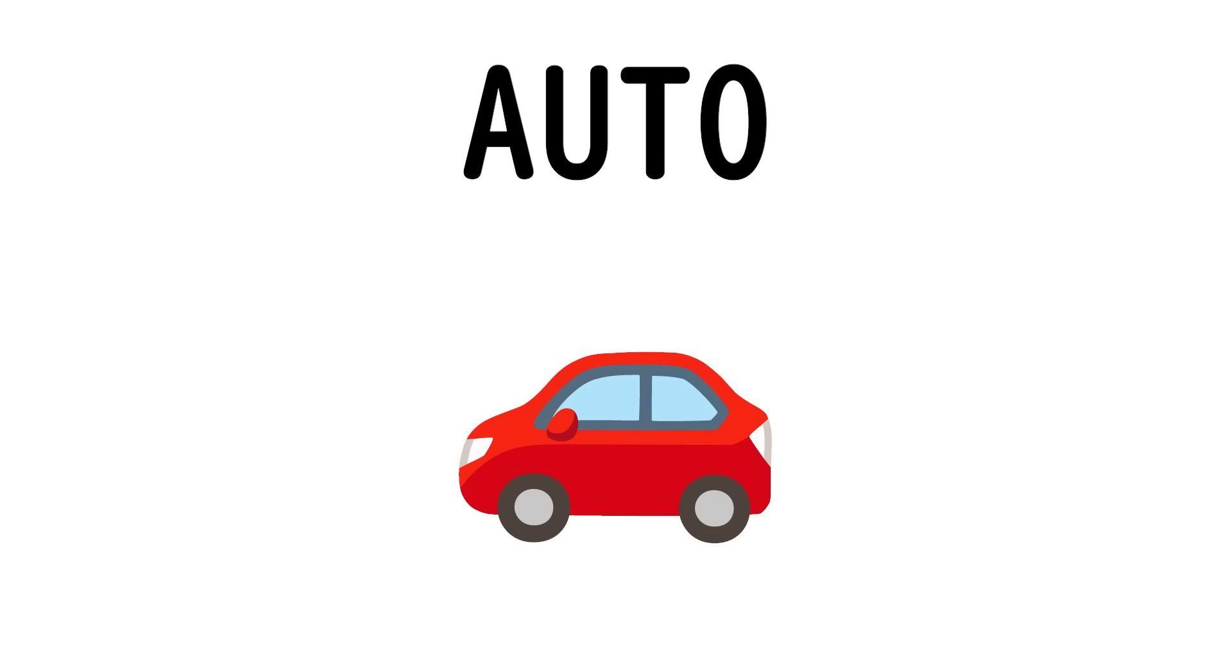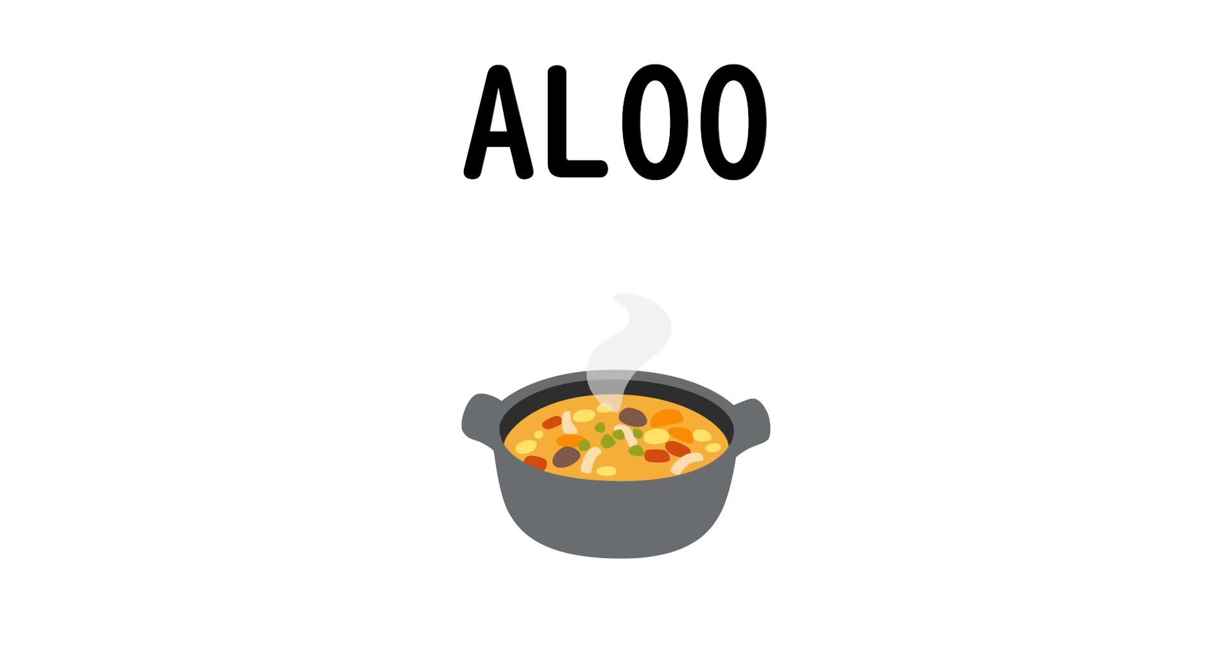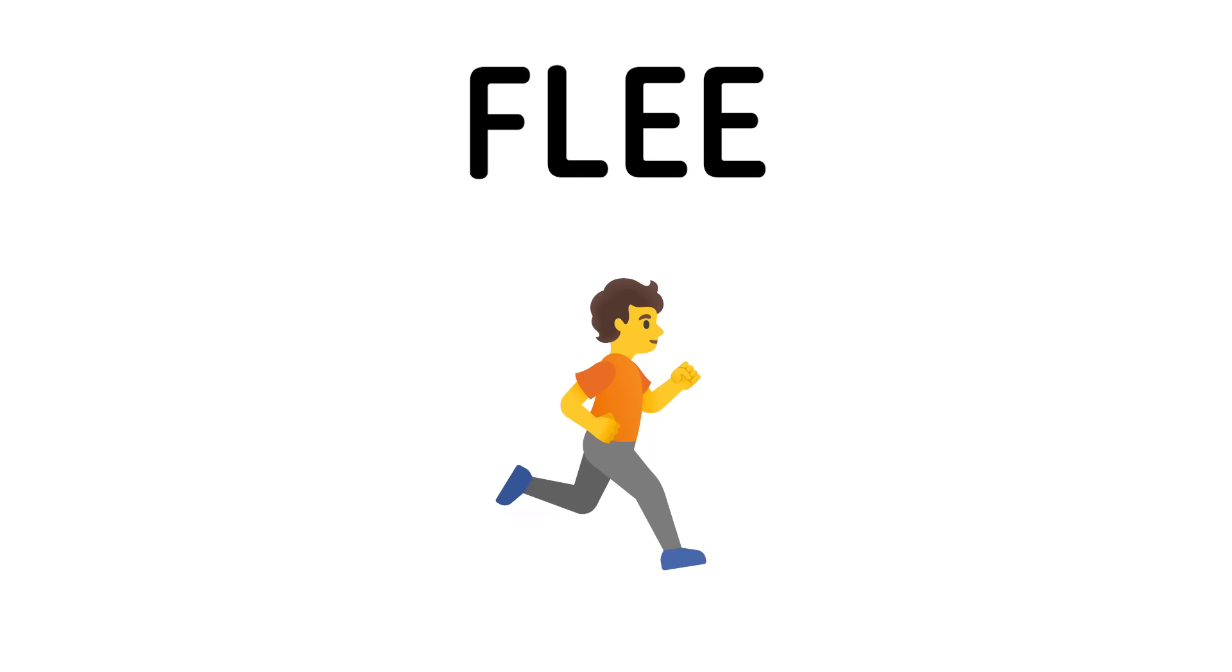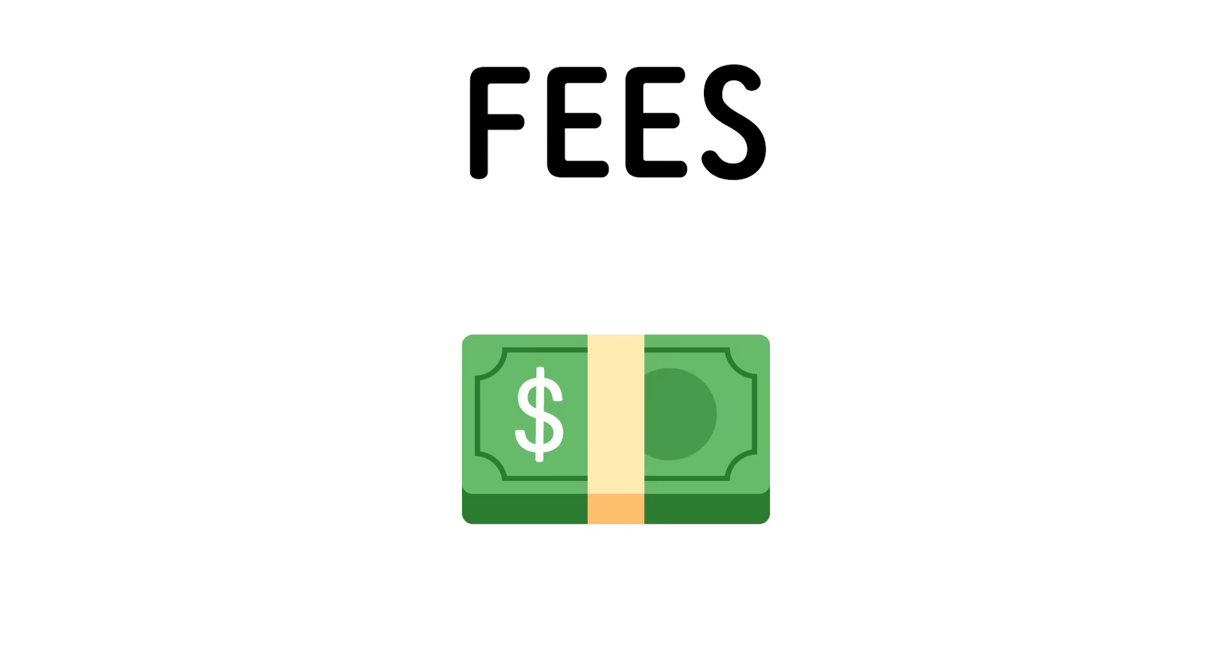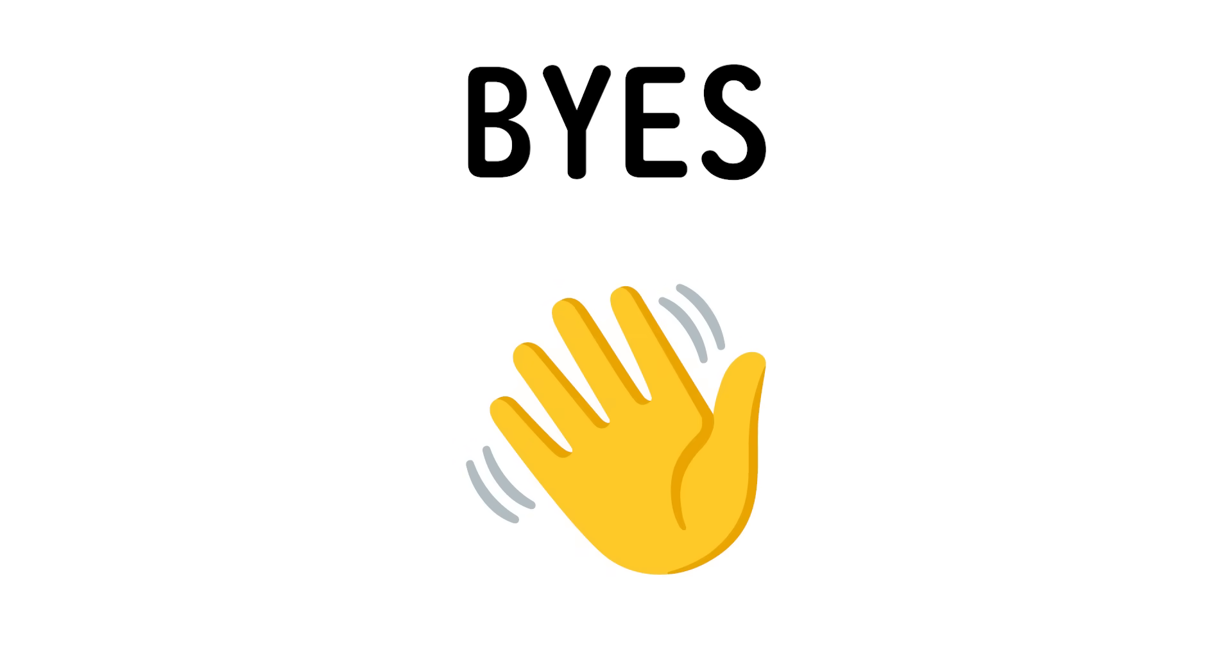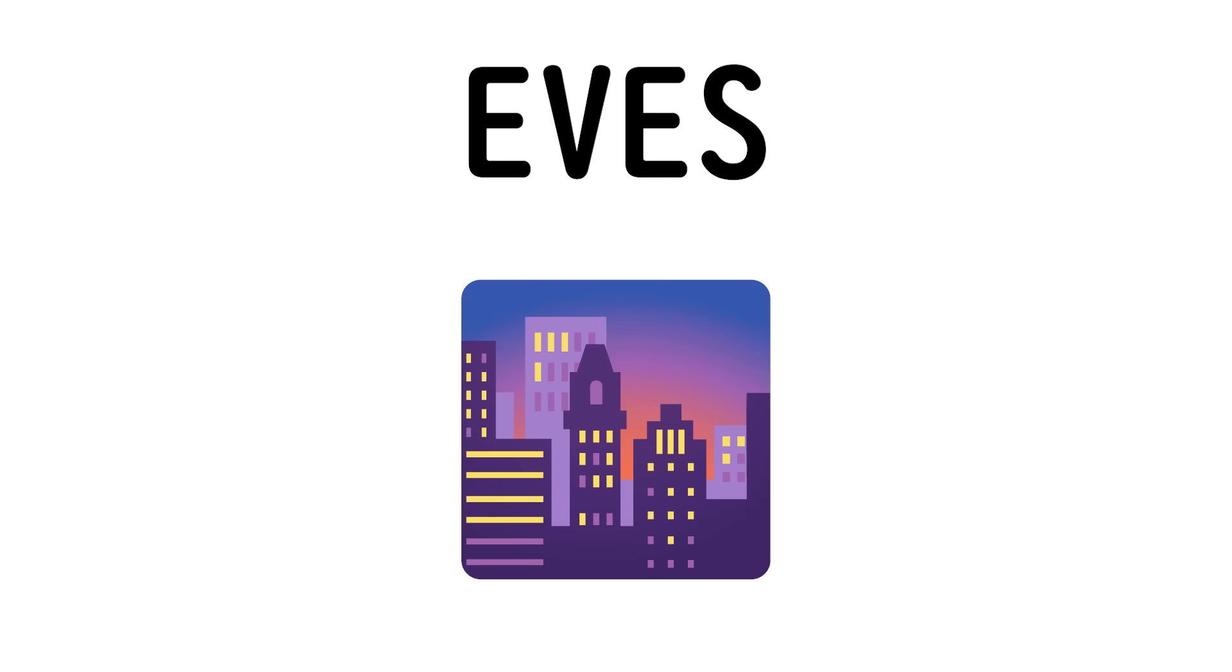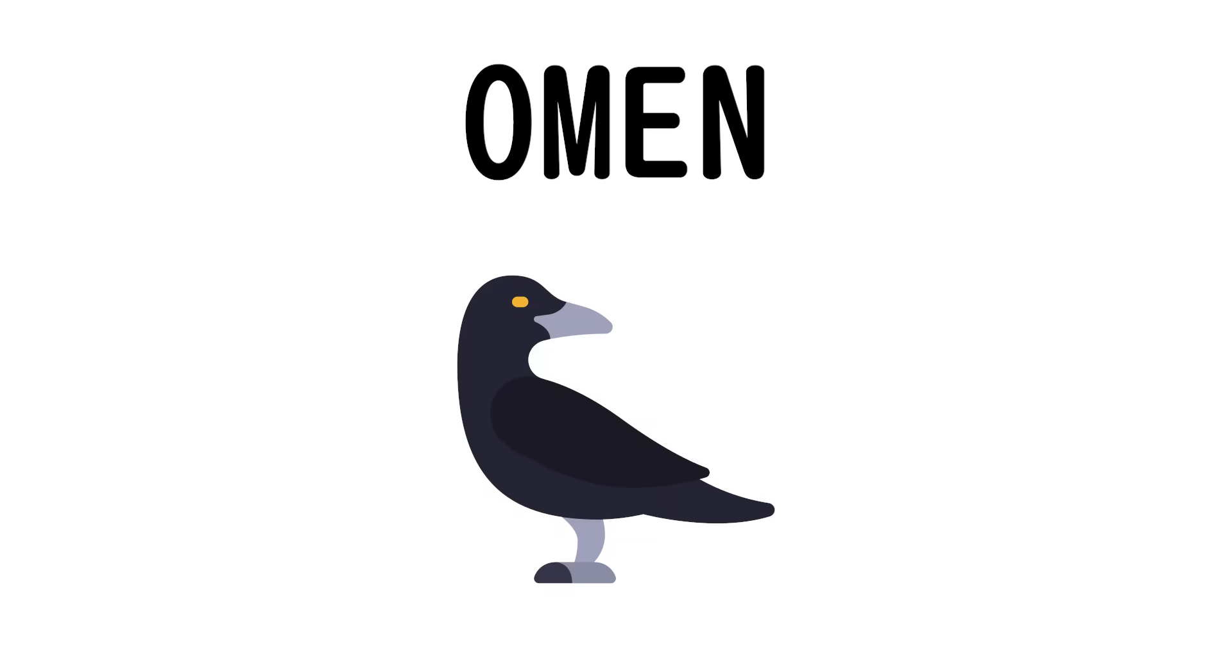Which goes auto, alto, aloo, aloe, floe, flee, fled, feed, fees, bees, buys, eyes, eaves, even, oven, omen, amen.